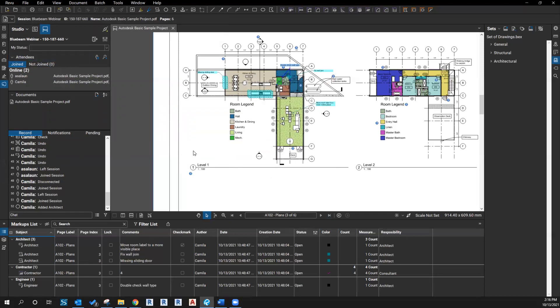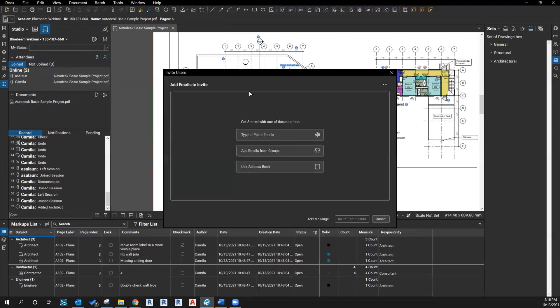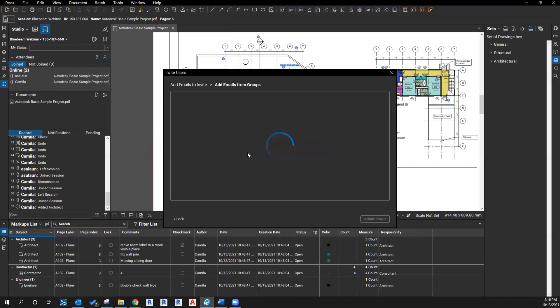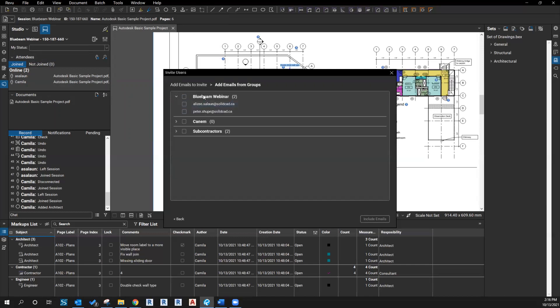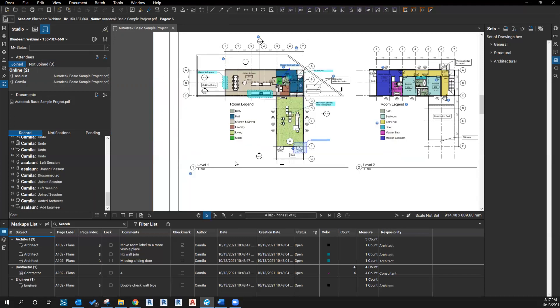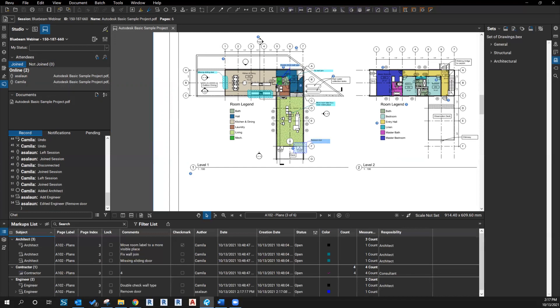The fourth part of today's webinar is in session. Make sure to invite all attendees using groups, especially if those groups are constantly being added to a session. Under the attendees, you can invite them right away as soon as you create a session, but I usually like to do that afterwards. You can add emails from groups. Here's a couple of groups I have - the Bluebeam webinar I created for this webinar. You can select individuals or select the entire group, then click include emails and it will send invite to the team. This is the most efficient way, especially if you're doing revisions over and over with the same team.